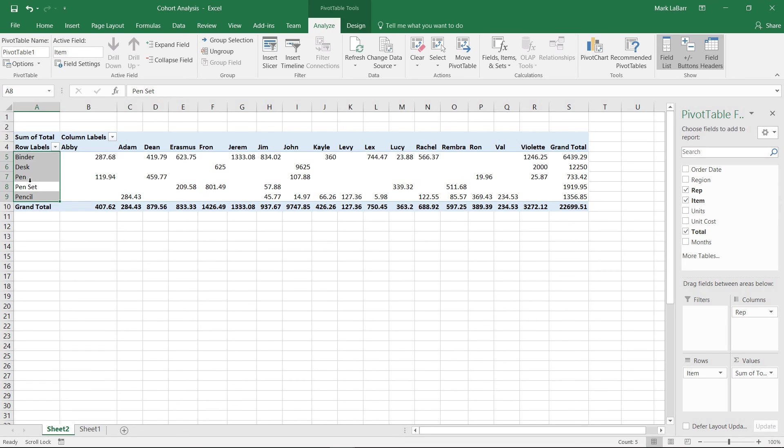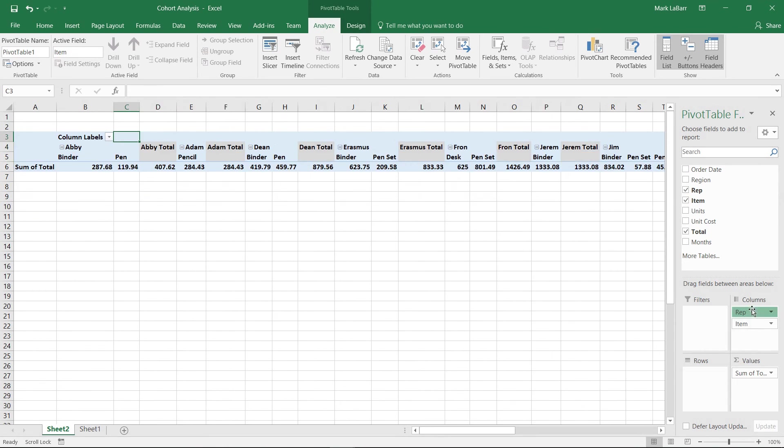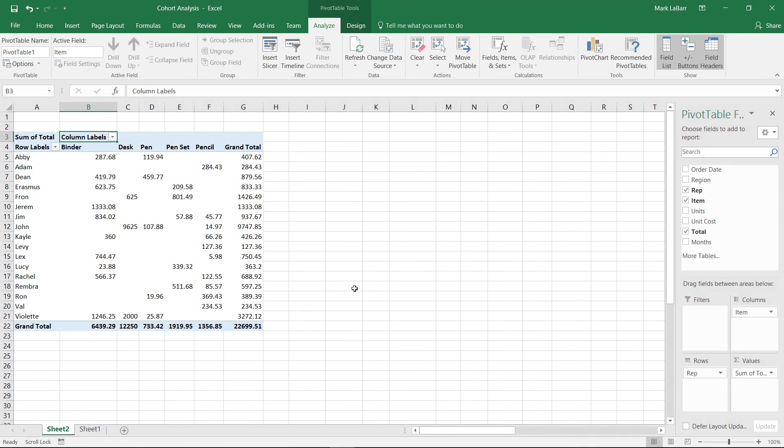If we wanted to, we could switch reps and items, have that in the columns and that in the rows - all to your liking, depending on what suits your fancy.